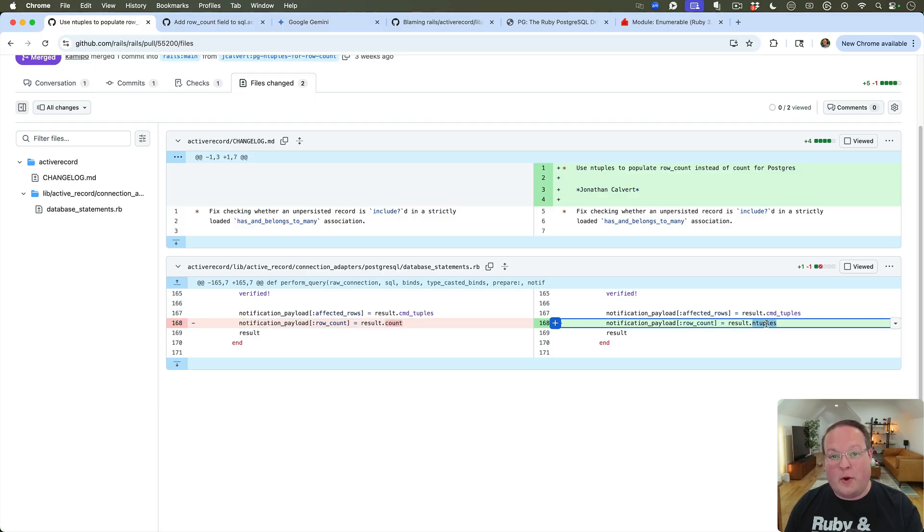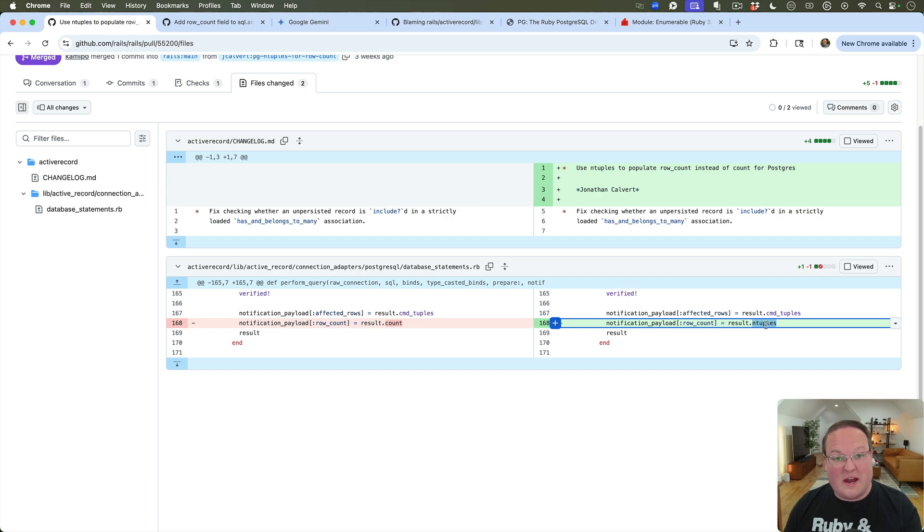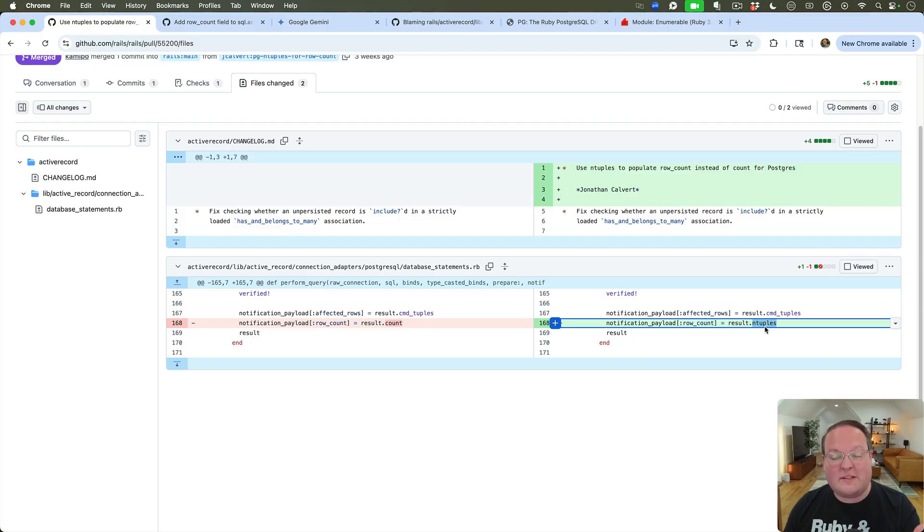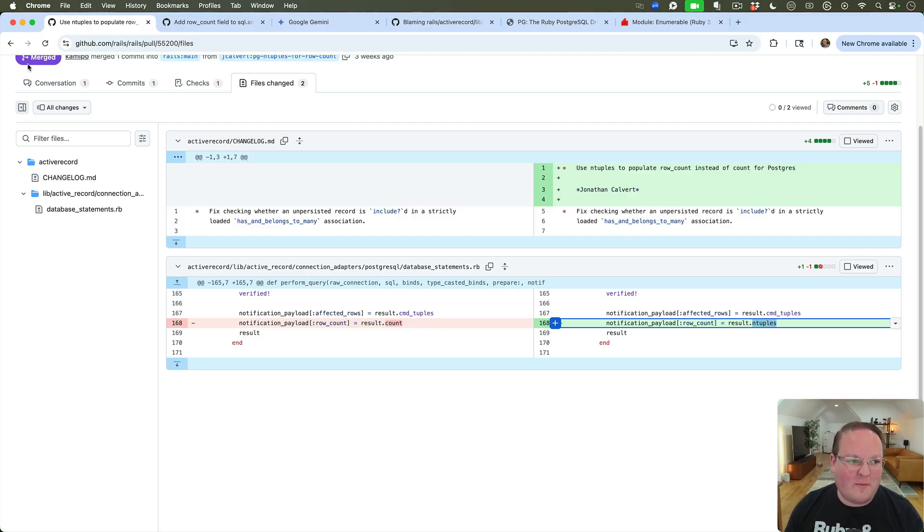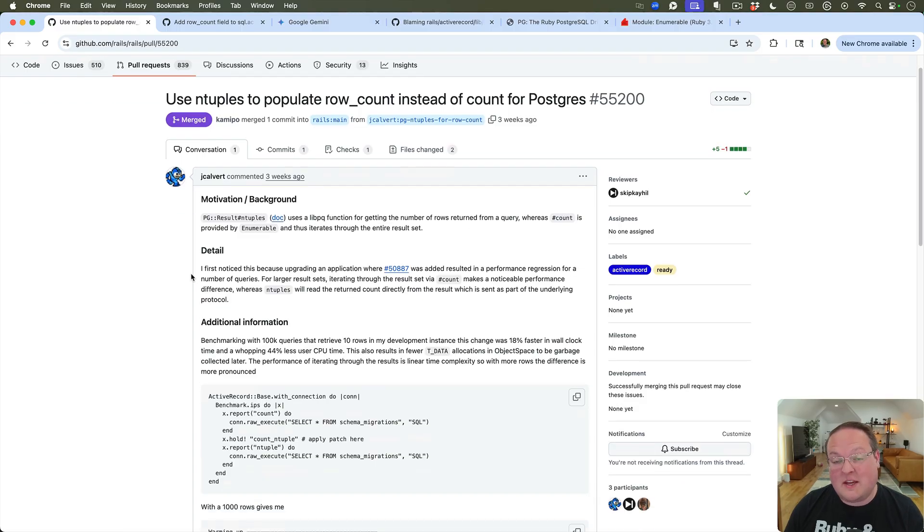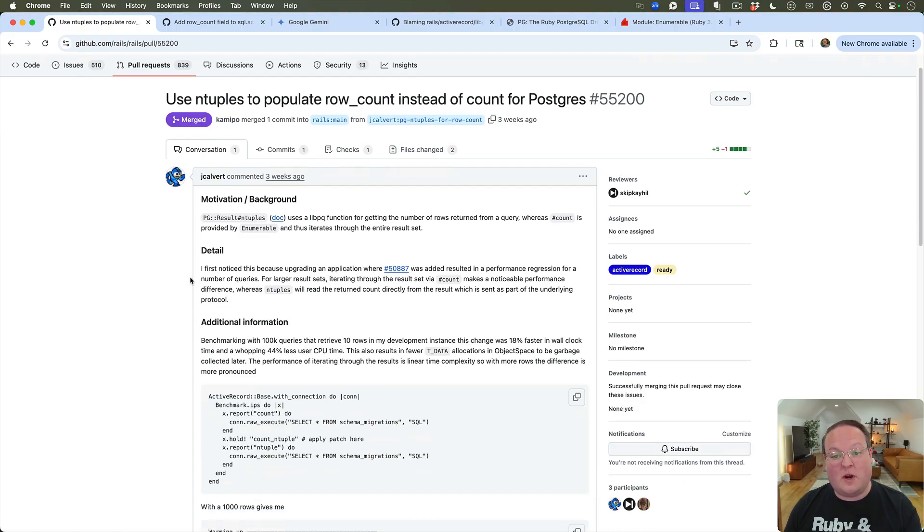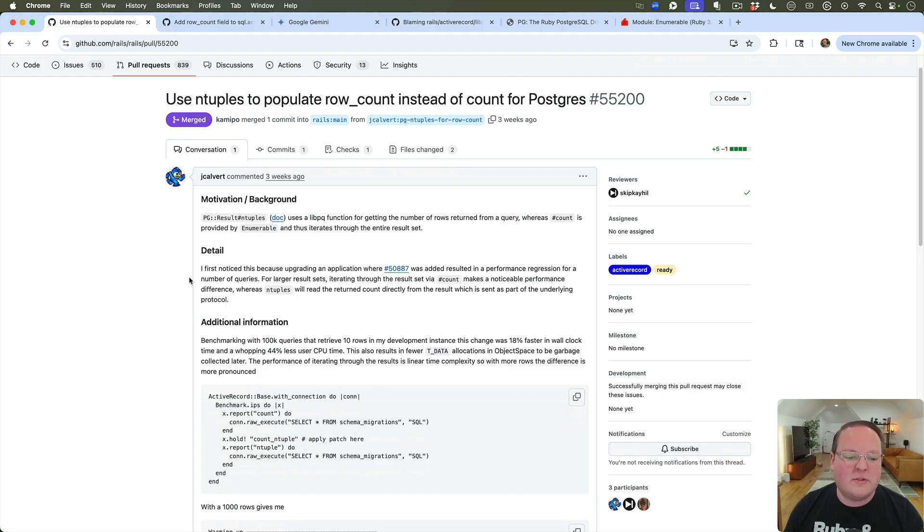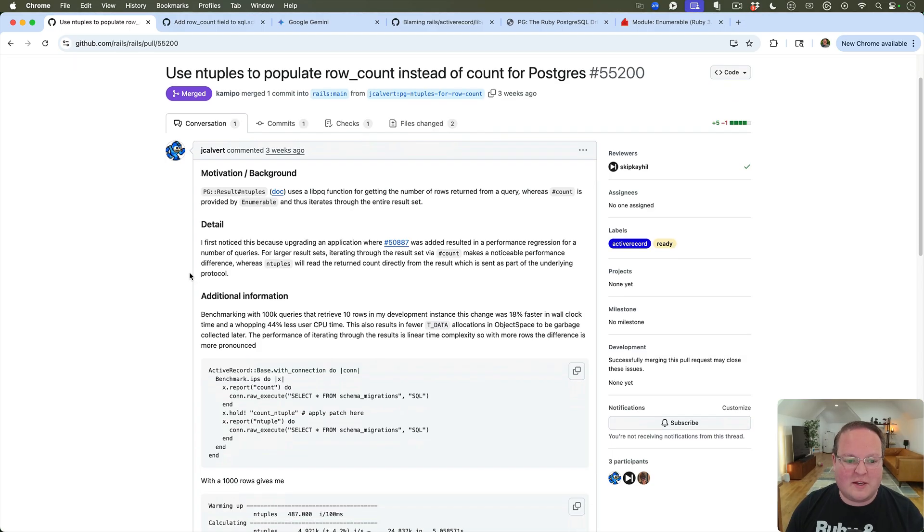And so this simple change here uses now a result from Postgres to just simply assign the integer number of rows or tuples. And that's it. So this makes a 2.13 times speed improvement on the benchmark he ran, which is awesome, and this is going to affect every single SQL query that you use with Postgres that returns a number of rows.